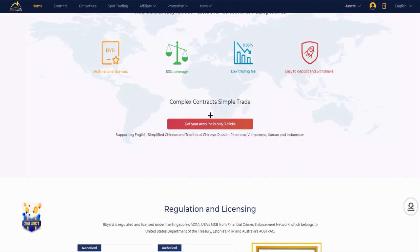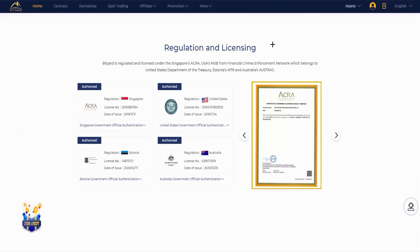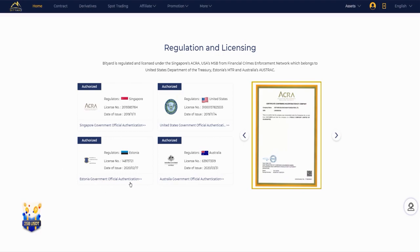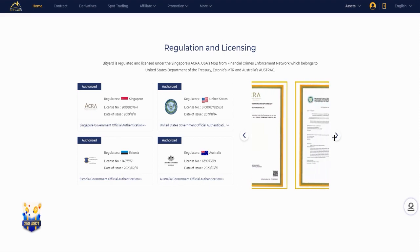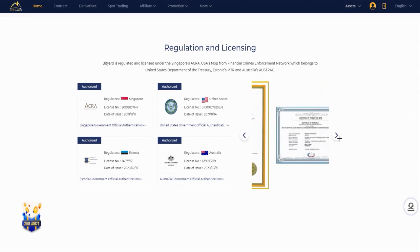You can get your account in only three clicks. Here are the supporting languages. Here the regulation and licensing - the ACRA Outreach, United States government authentication, Estonia government authentication, and Australia authentication. And here the certificates.